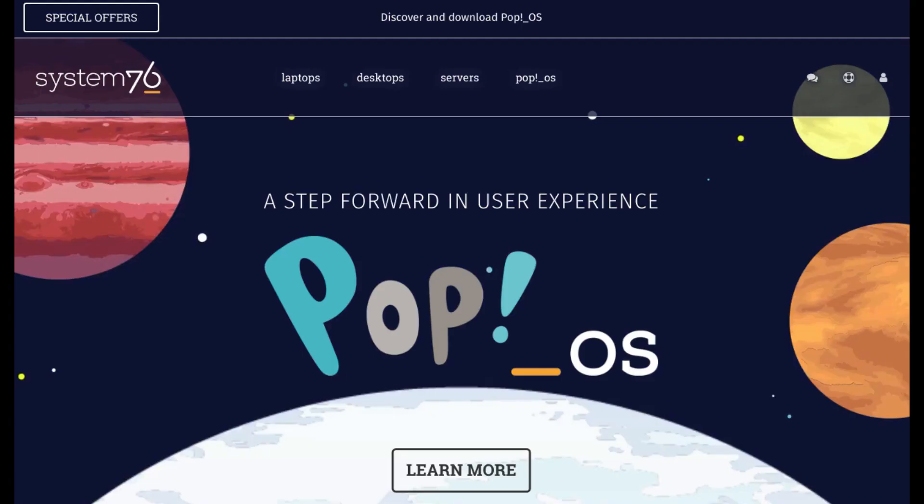Next time I'll be talking about Pop OS, the Linux distribution by System76. I've been using Pop on several workstations over the last few months. I've really enjoyed it. Check them out if you're interested. Thanks for watching.